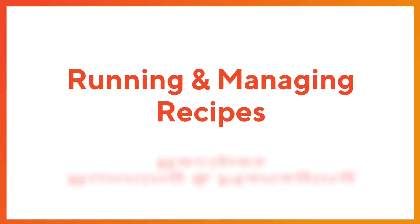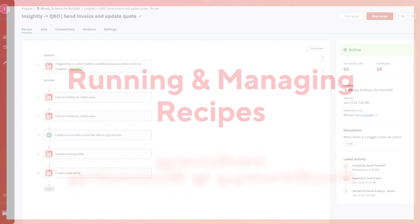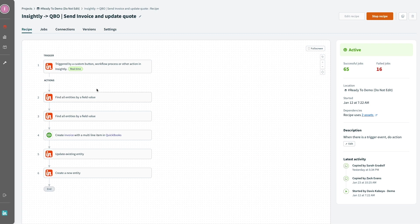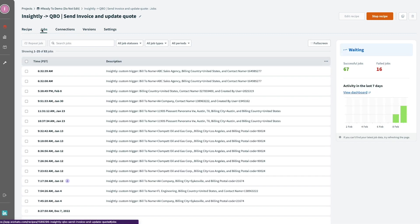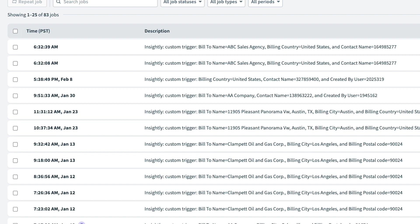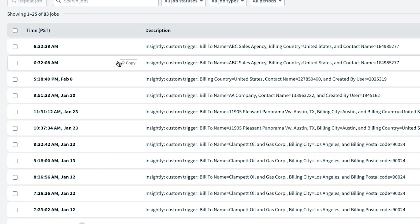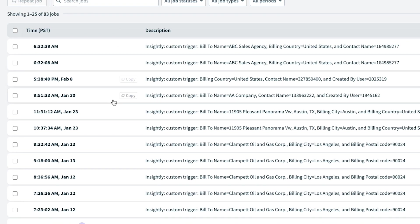Once a recipe is set up, every time it runs, a job occurs. Within your recipe, you will see every job that fires off, including if it was successful or if for some reason it failed. In the event something does fail, the job log ensures AppConnect users can quickly pinpoint what's gone wrong to make a timely fix and adjustment.